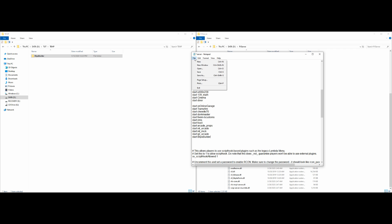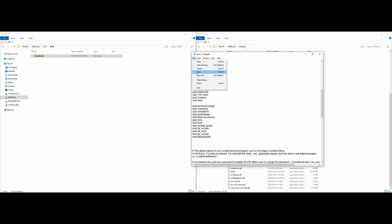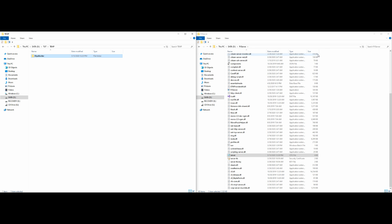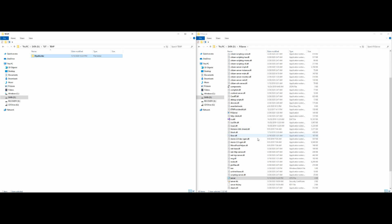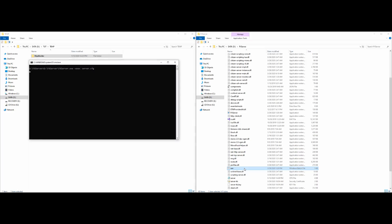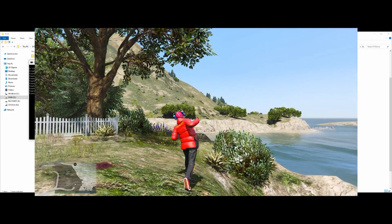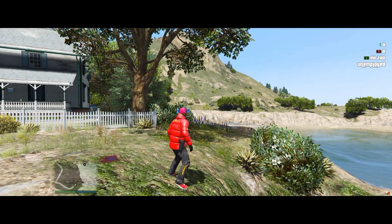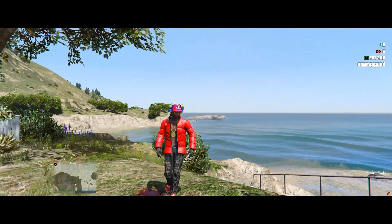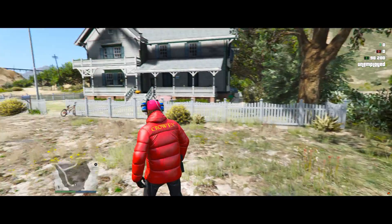Once you have 'start blips-builder' or 'ensure blips-builder' added, go to File and select Save. Then exit out of your server.cfg, run the server, and I'll see you in the game.